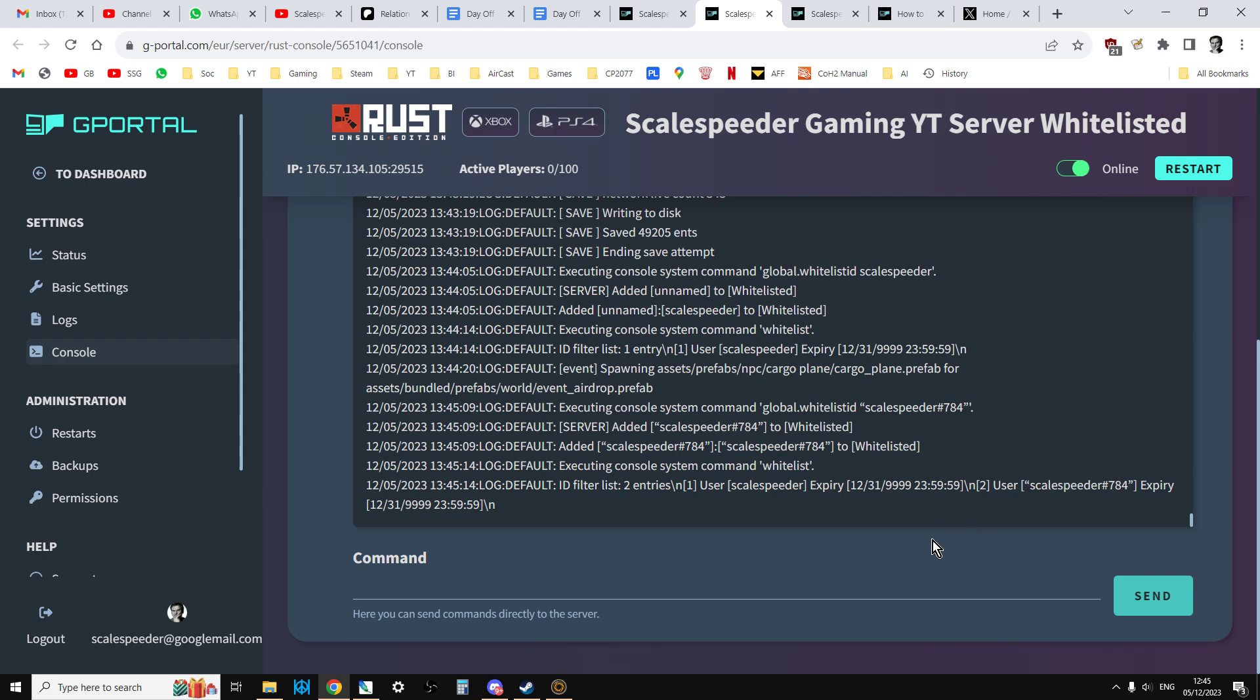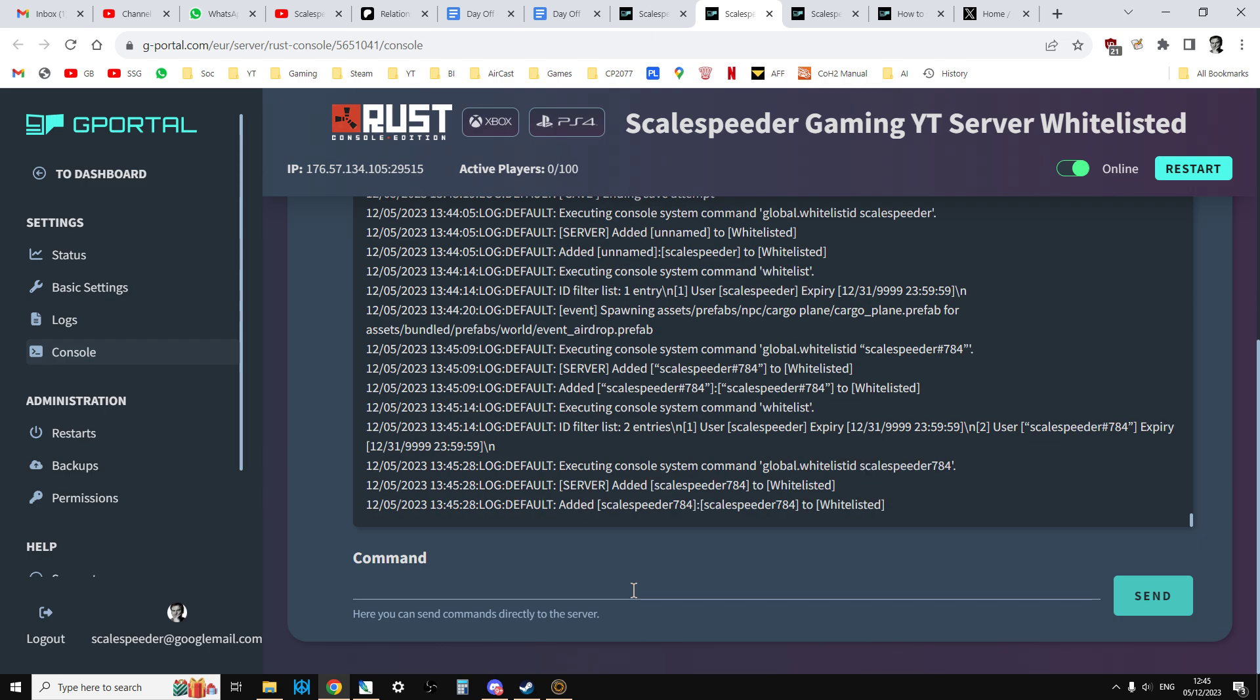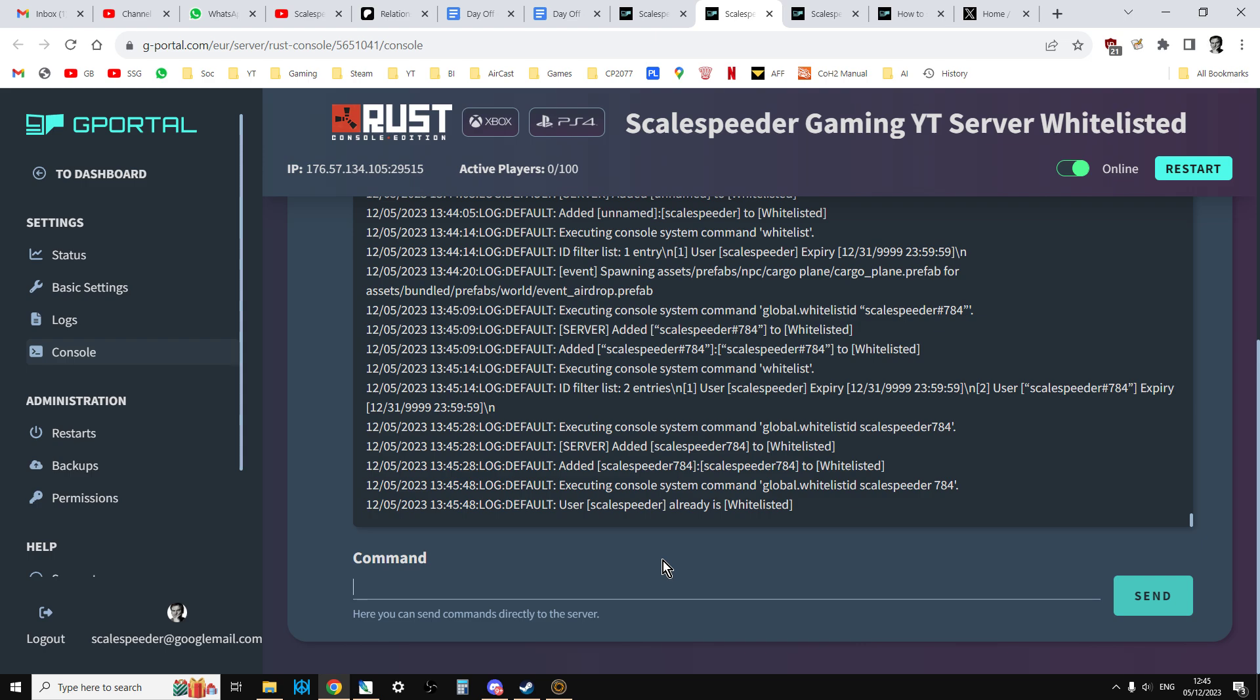I would add say scale speeder space 784. What I'm expecting it to do is just add scale speeder and probably not the 784. Yeah, it's not recognising that yet.